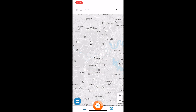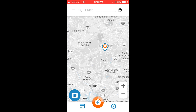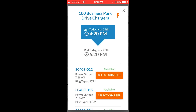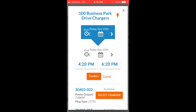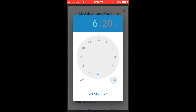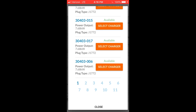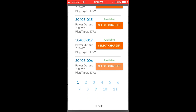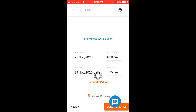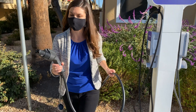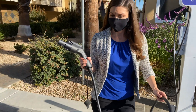With the EVmatch mobile app, you can reserve a charger from anywhere. Select your preferred location and session time to check charger availability. After you make a reservation, you will also receive a confirmation email with more details about your session.